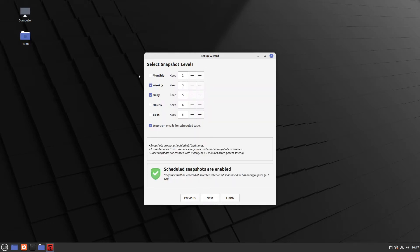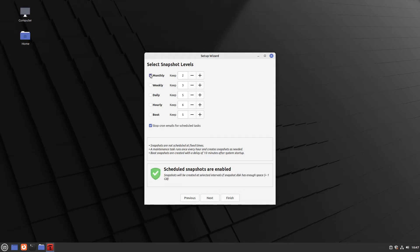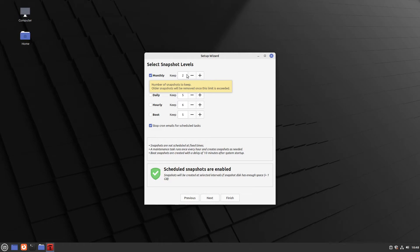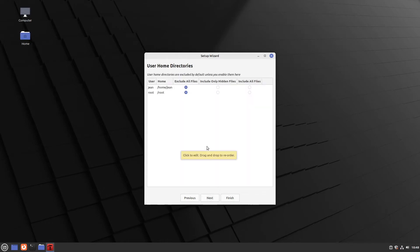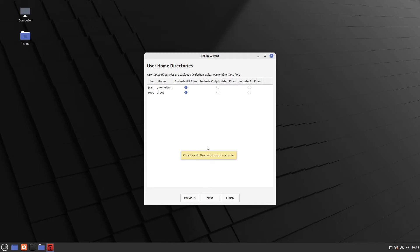Now I recommend you to uncheck everything and only check monthly to two. So Linux Mint is doing a snapshot every month. And you can go back a maximum of two months. That's in my case completely enough. And then say next. Because we only need these snapshots when we want to rescue our system. And if you want more snapshots, you can also do some manual snapshots too. So that's okay.